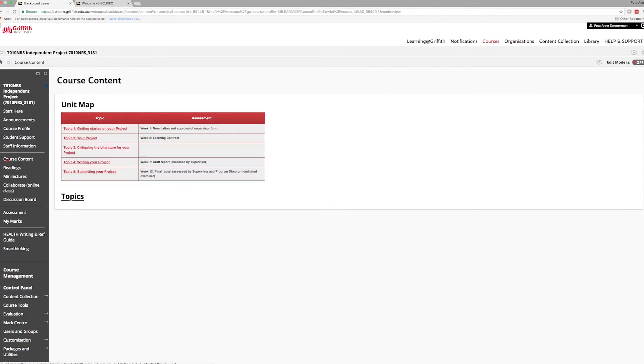Course content is presented in a table with live links to quickly access your learning activities. Content is organized into modules and topics.